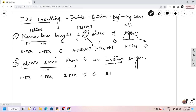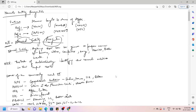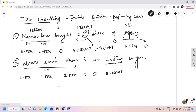'Is' would be an outside tag. 'Indian' is actually a nationality, so it belongs to the B-NORP tag. NORP stands for Nationality, Religious, or Political community. So words like 'Indian' that indicate nationality, religious group, or political community belong to the NORP tag. So 'Indian' gets a beginning NORP tag — B-NORP.